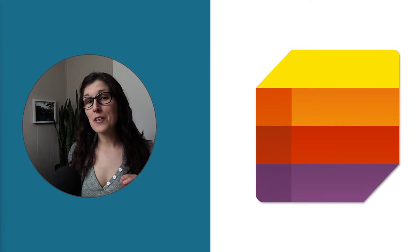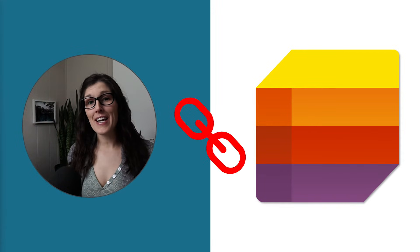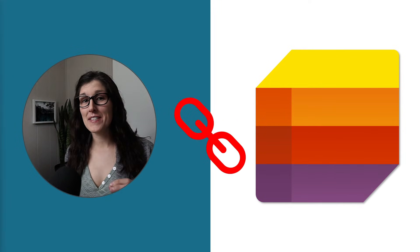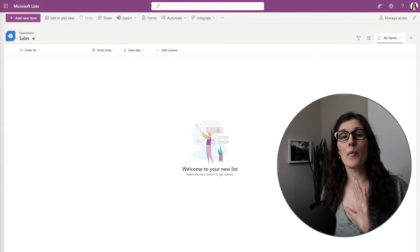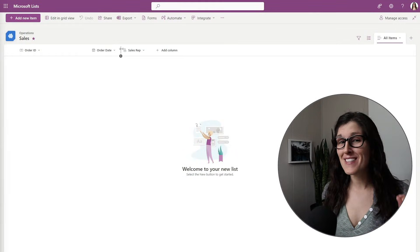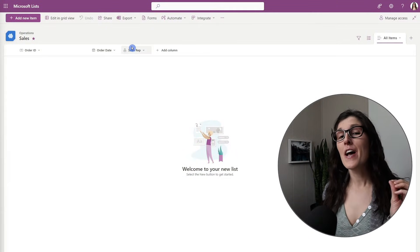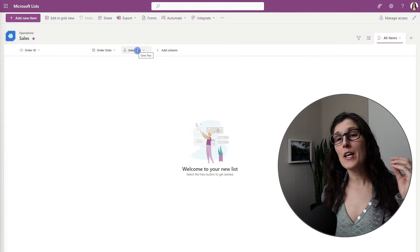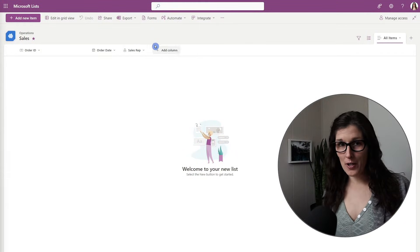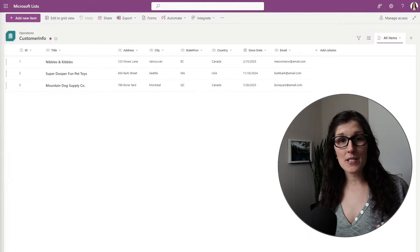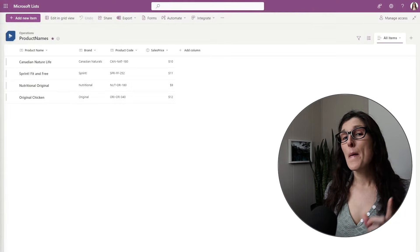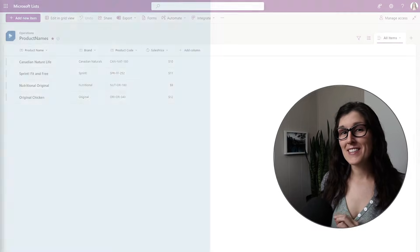Today, we are going to learn how we can link our lists in Microsoft Lists. At Amy's Animal Shop, we have a sales list and we are going to use a lookup column to pull information from a customer list as well as a product list.